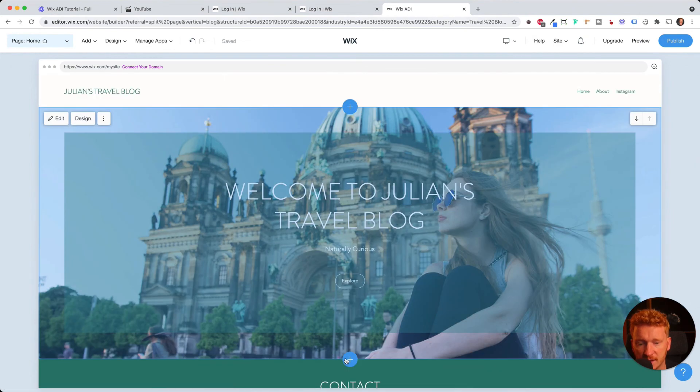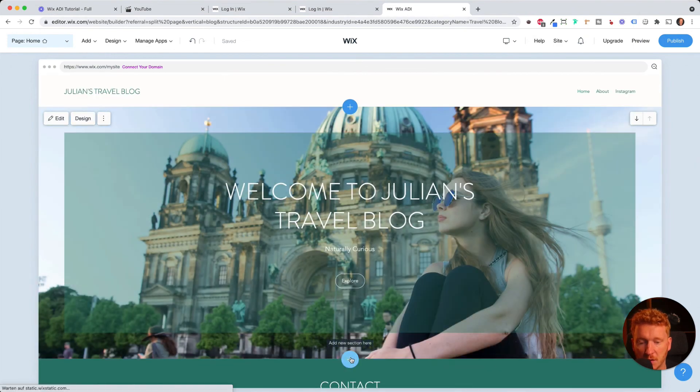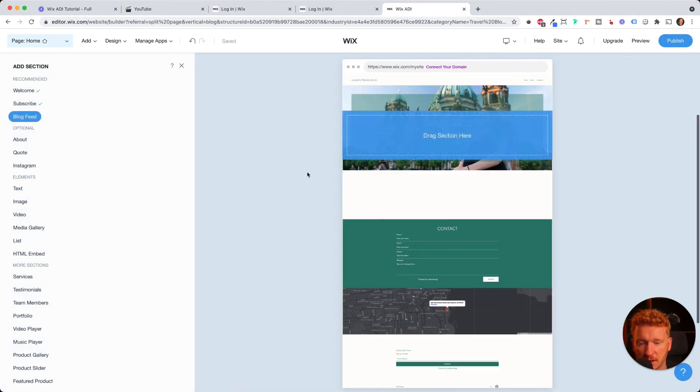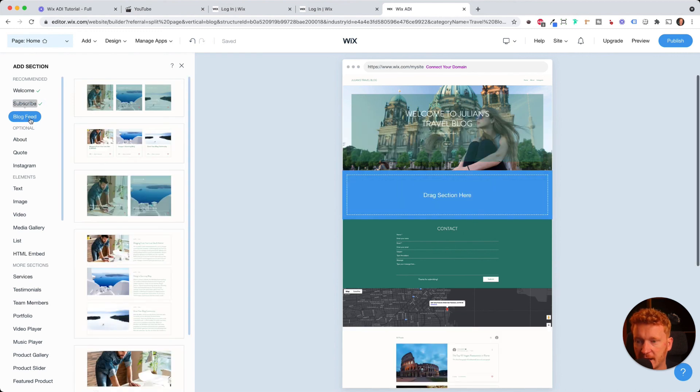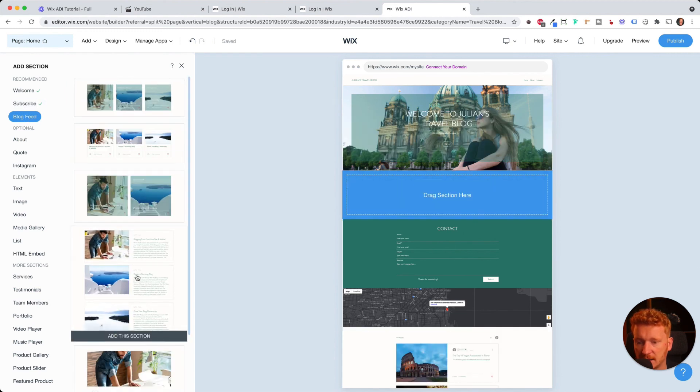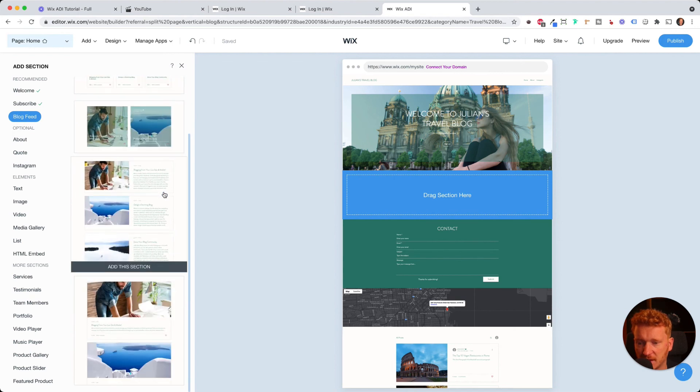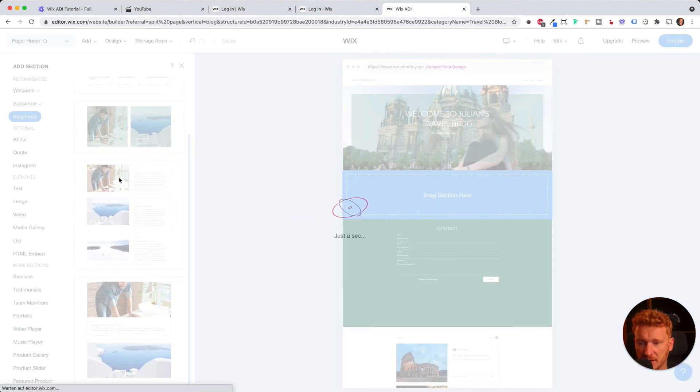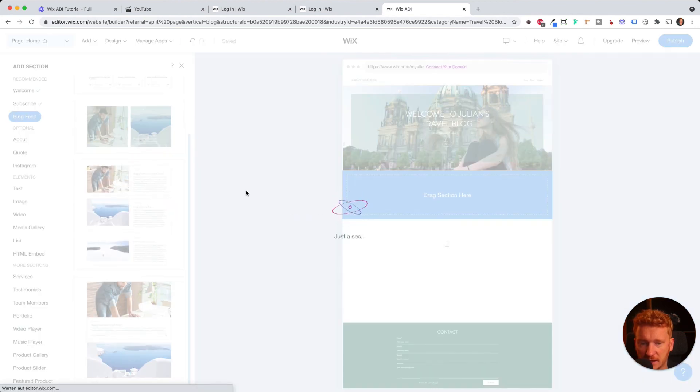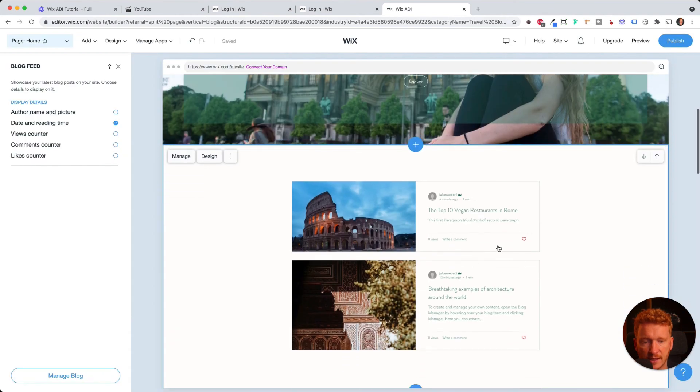First, we want a section where we show our blog posts. So I click on plus, then I want to have my blog feed here. I like this one a lot because here are just pictures. It looks more like a product or something, but I like this a lot because you have pictures and text.